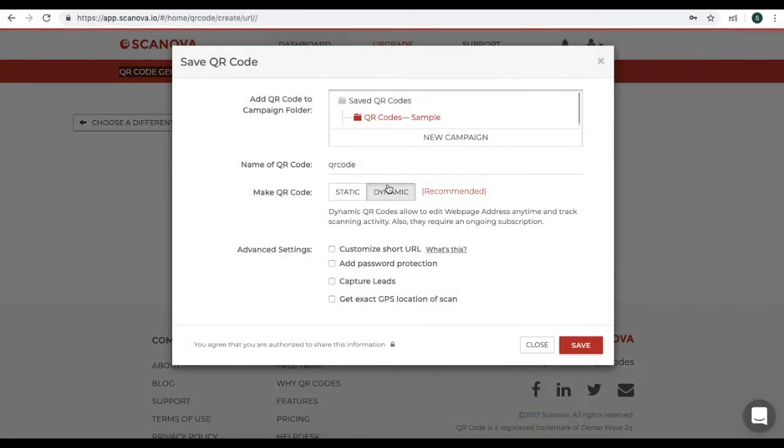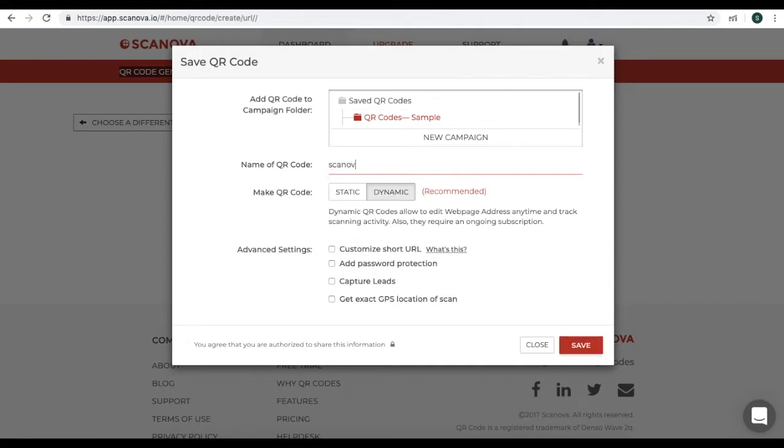Now here, you will see a window pop-up. Add the name of the QR code. And click on Dynamic. Then, in Advanced settings, you will see the option of Get Exact GPS Location of Scan. Click on it.